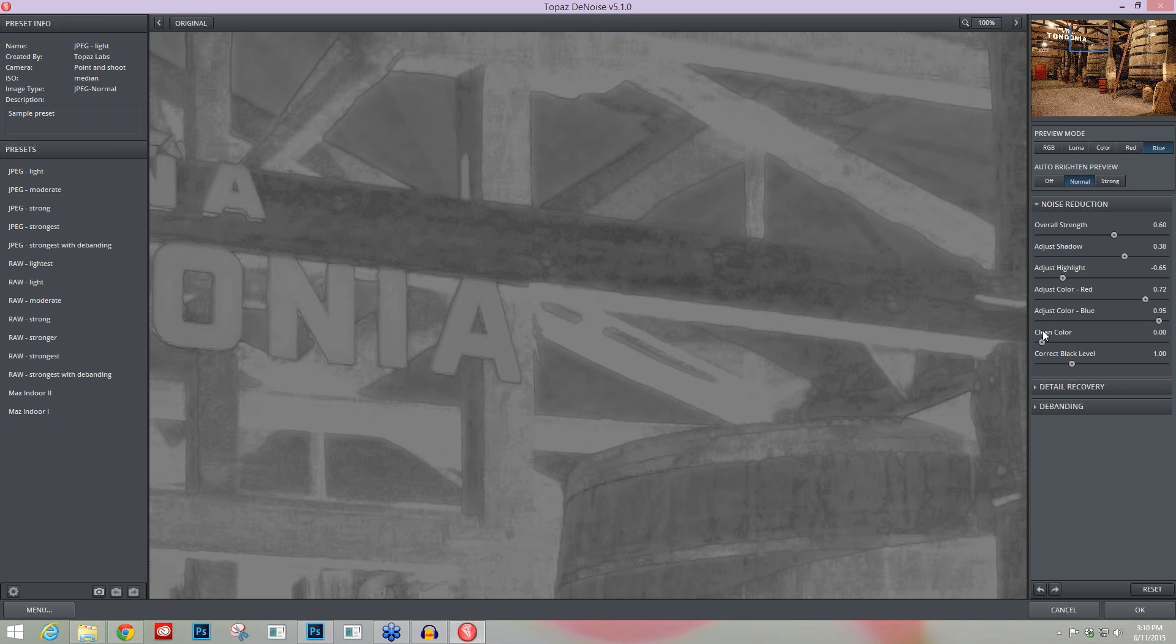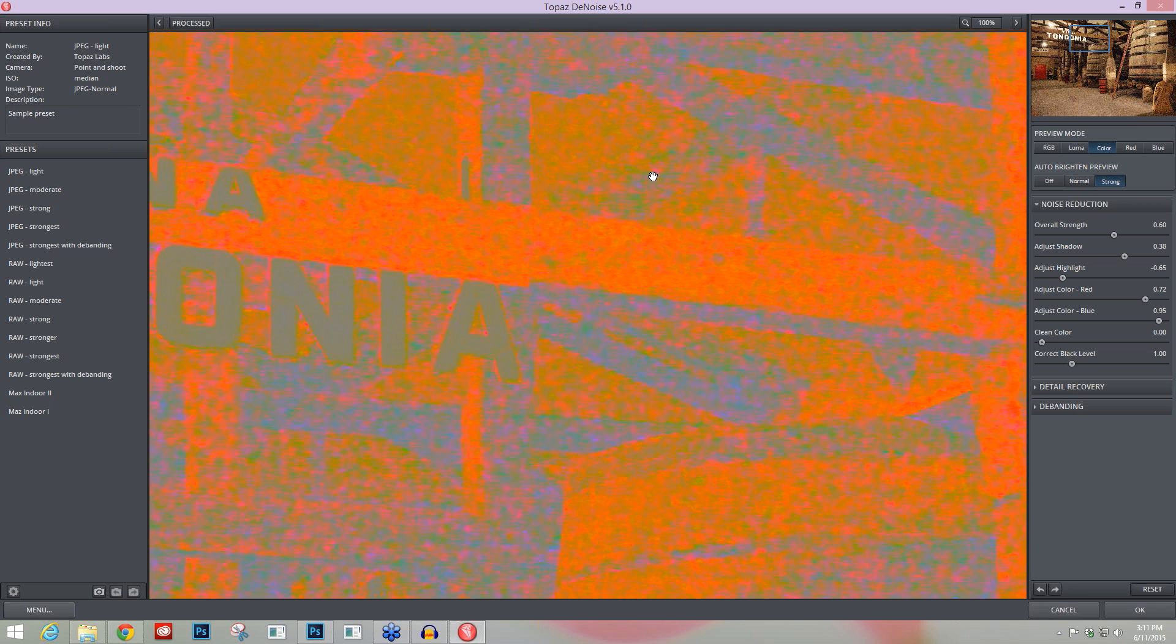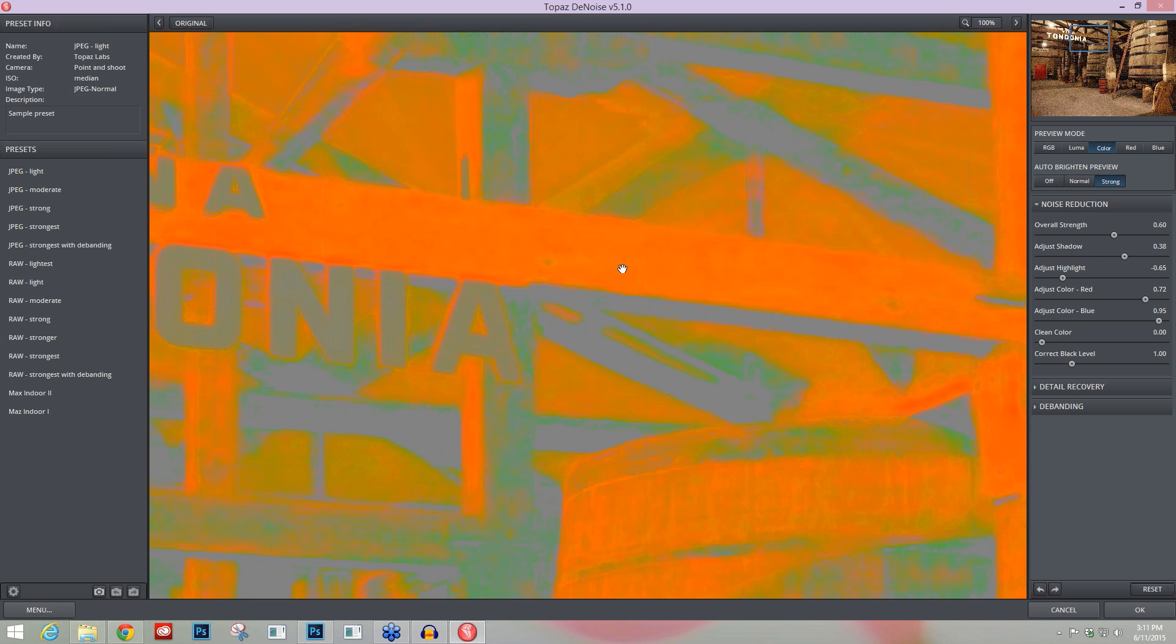When you get down to your Clean Color slider, that's when you use this last preview mode of Color. I like to go into the Auto Brighten Preview of strong here so I can really see a lot of that color. With all of the adjustments we made in the five sliders above, we've already taken our color from this before image with all of this really intense color noise to right here, which is quite good. What Clean Color will do is allow for these larger splotches of color that the color channel noise didn't get rid of, and the edge color noise to be smoothed out.